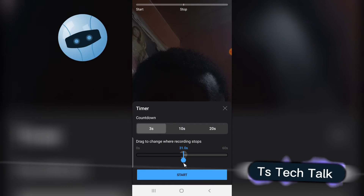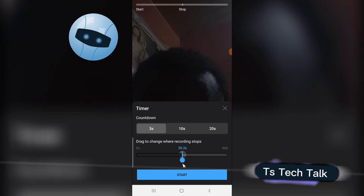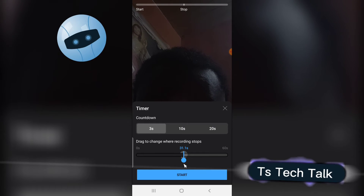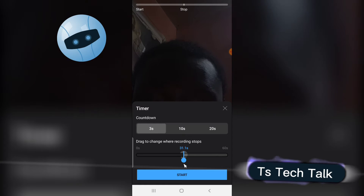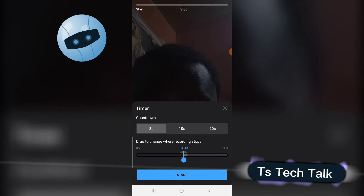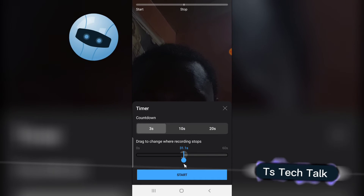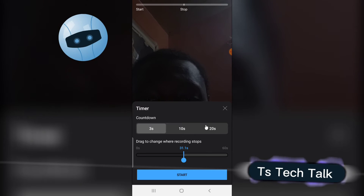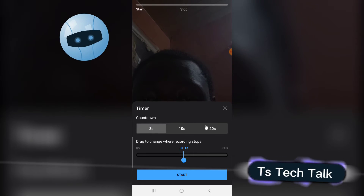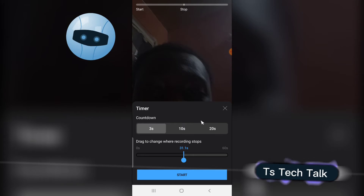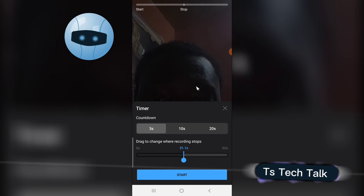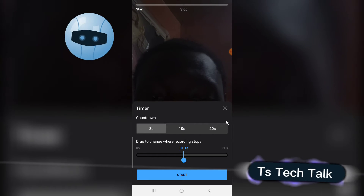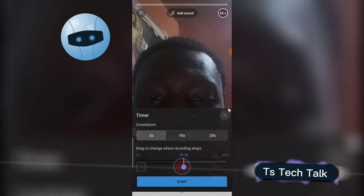If you want to make a 30-second video, the best option is to leave the timer at 31 or 32 seconds. That way, when you start recording, you can easily adjust or stop at will, and it will record perfectly without any issue.